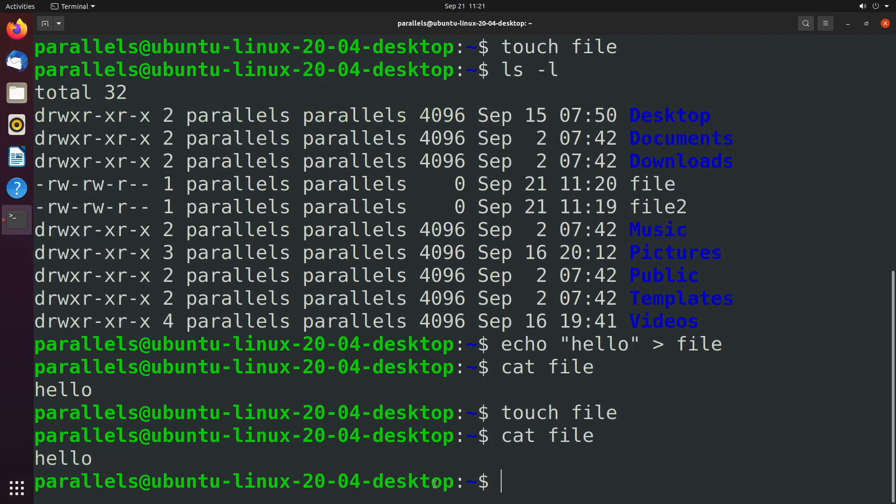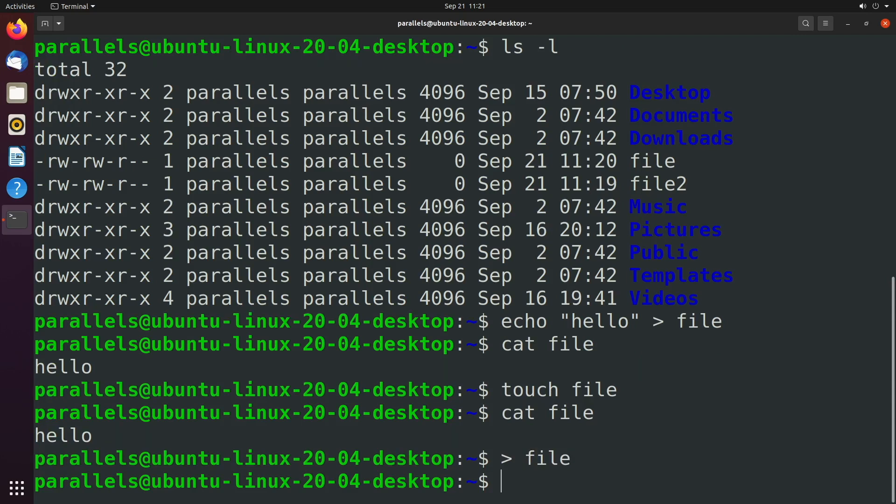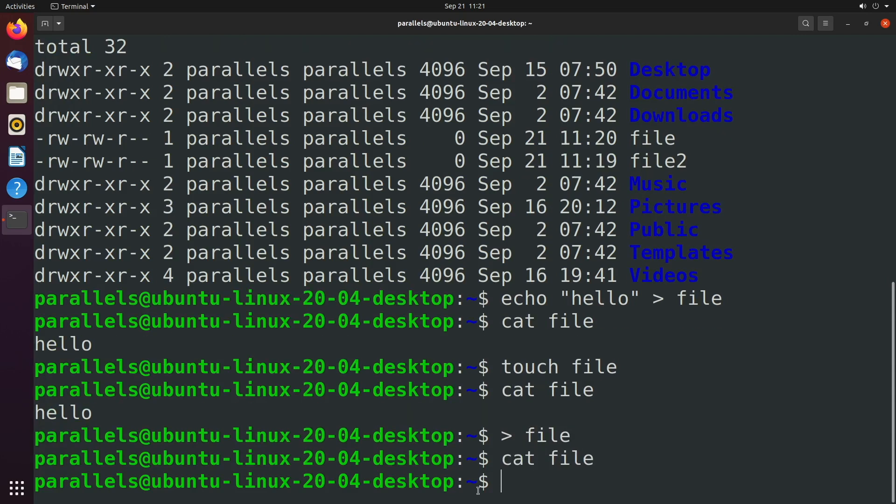If we go ahead and touch file again, this doesn't actually change the content in the file. This is very different than if we were to use the greater than symbol, because basically what we're doing is redirecting nothing into this file and it replaces everything inside of it. So if I go ahead and do this, that's going to replace the content of the file, so now it is empty.